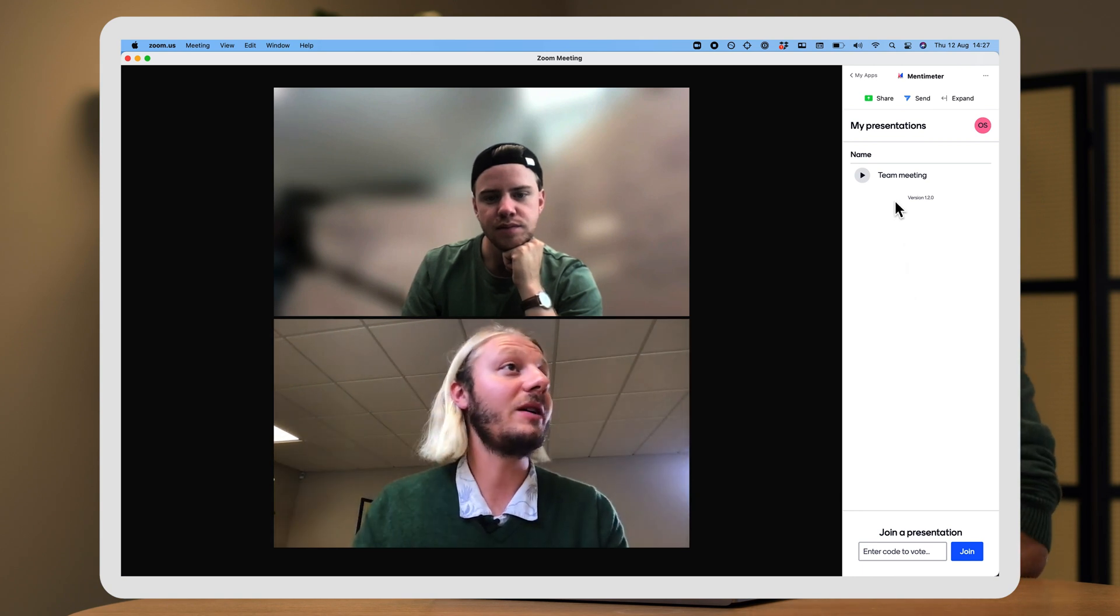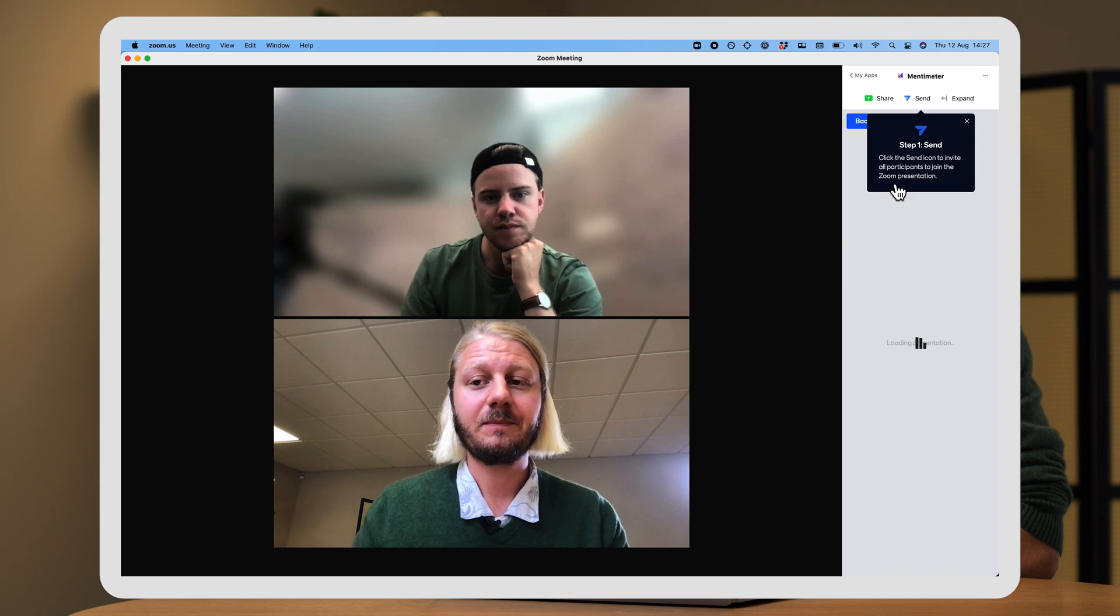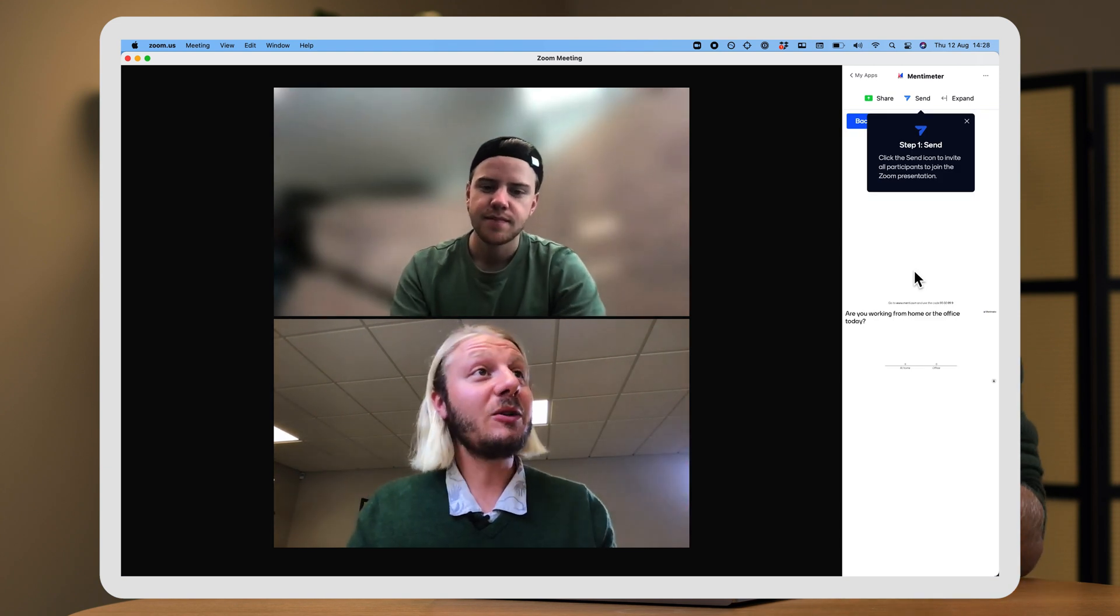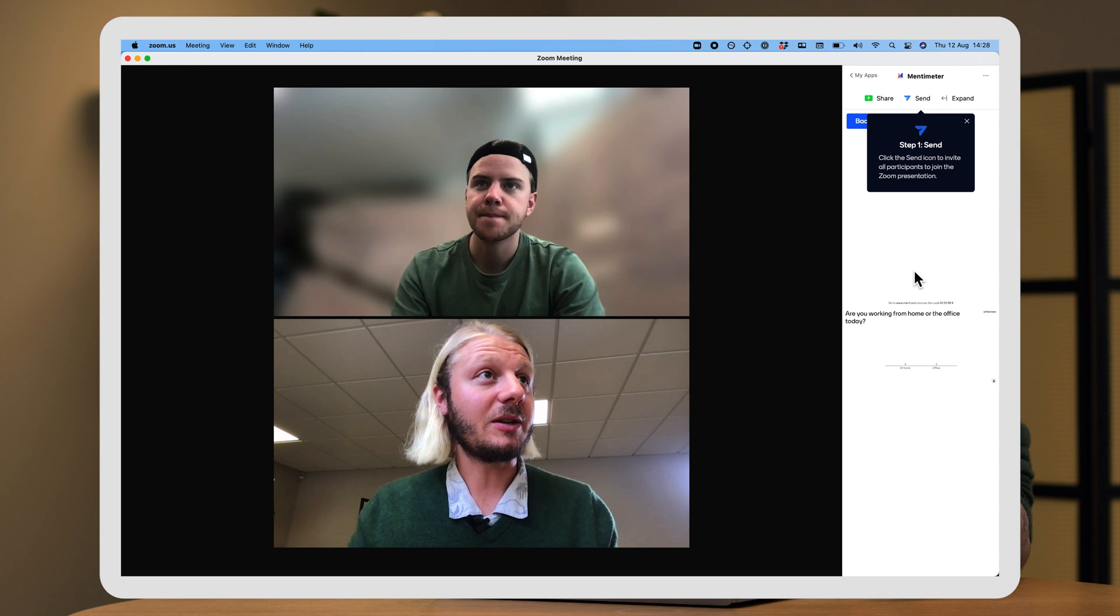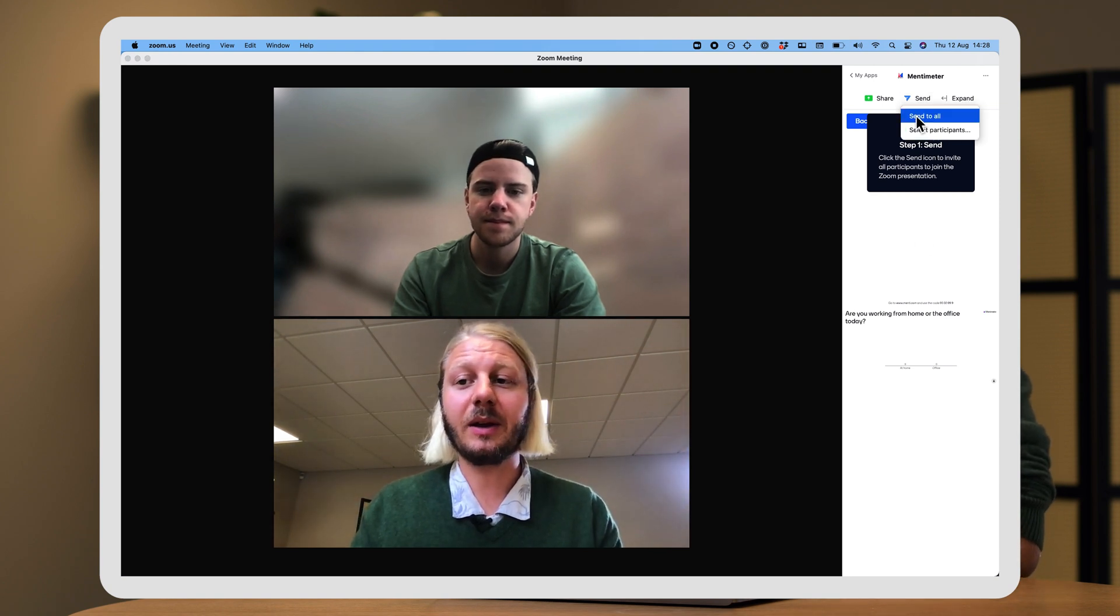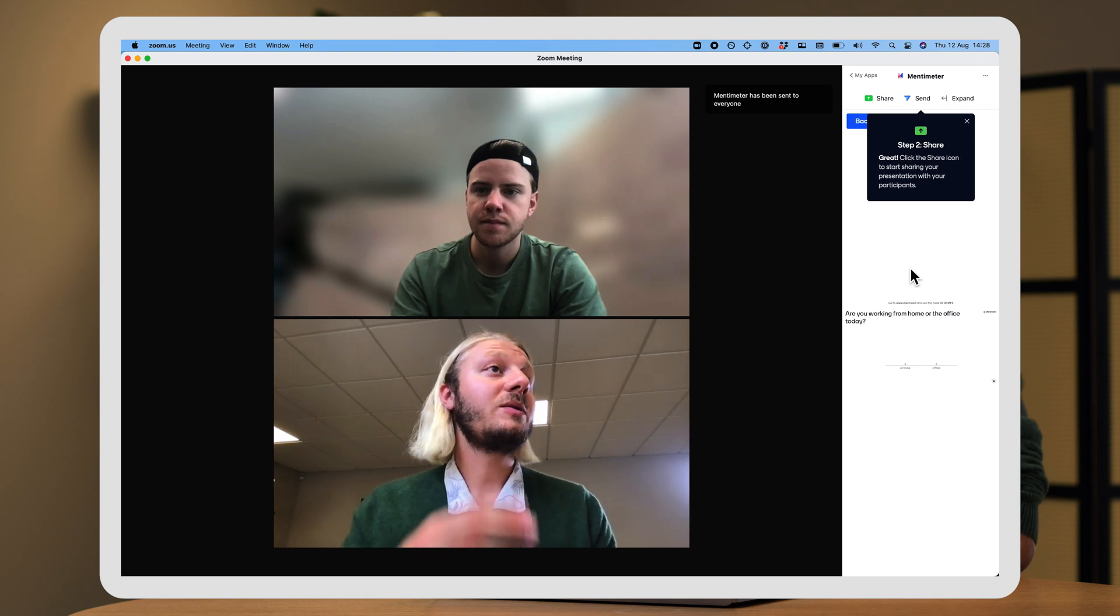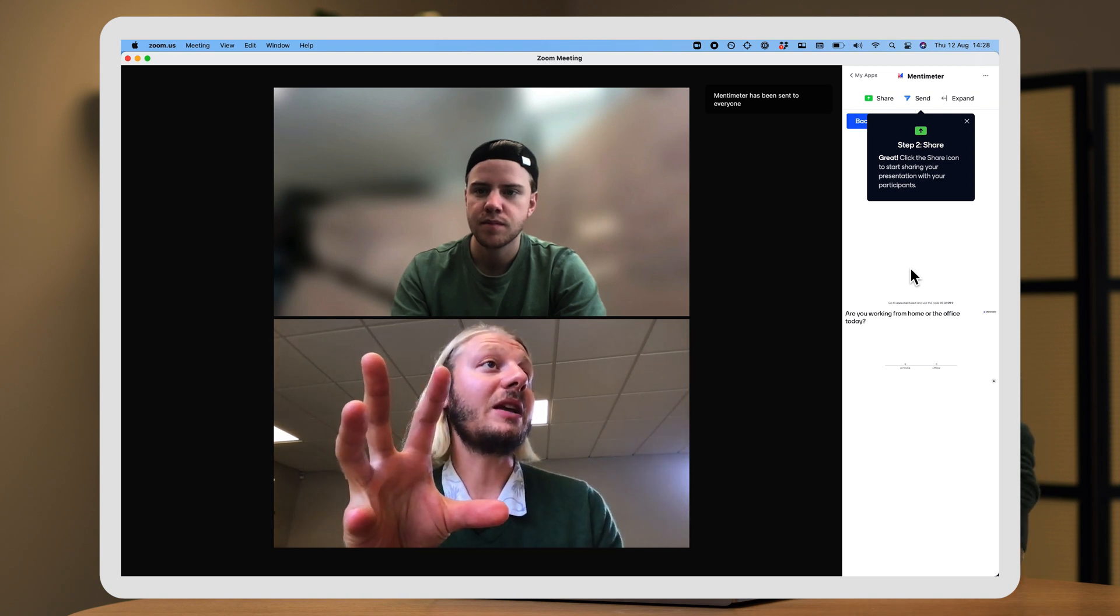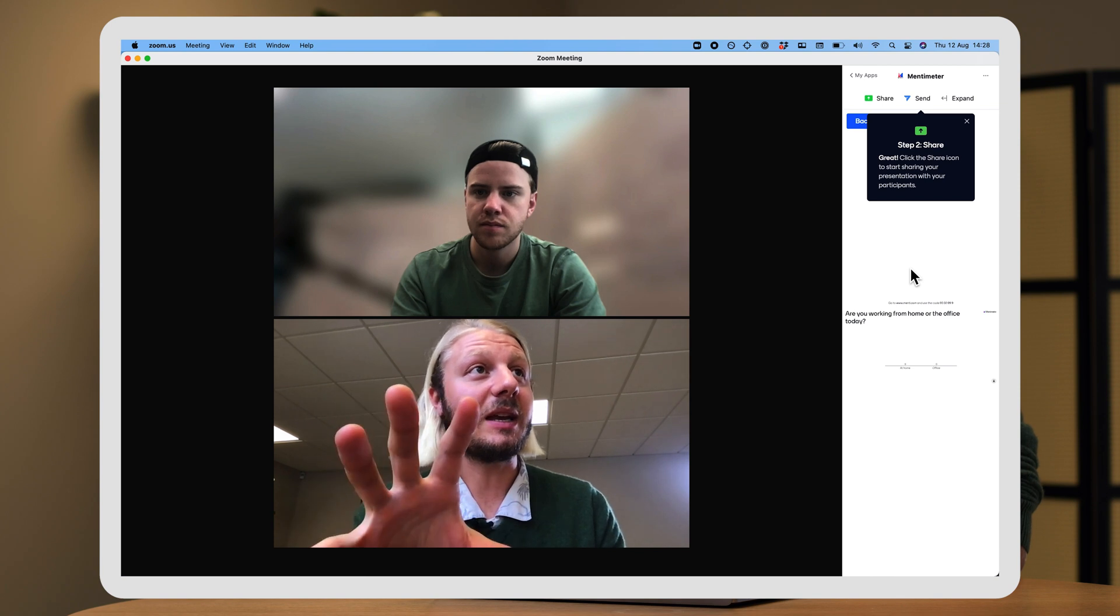Here, I only have one, the team meeting. So, I'm going to click on that. Now, in order to include my audience and allow them to vote on the presentation, I'm going to start by clicking Send up top here.